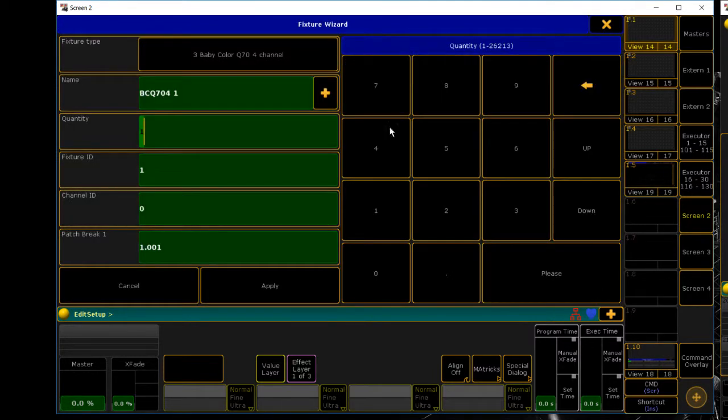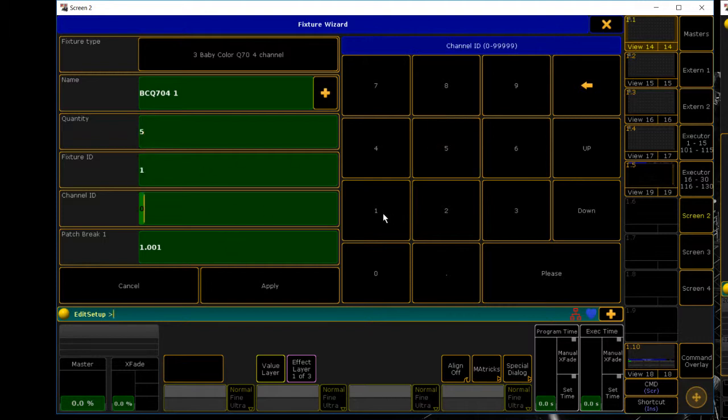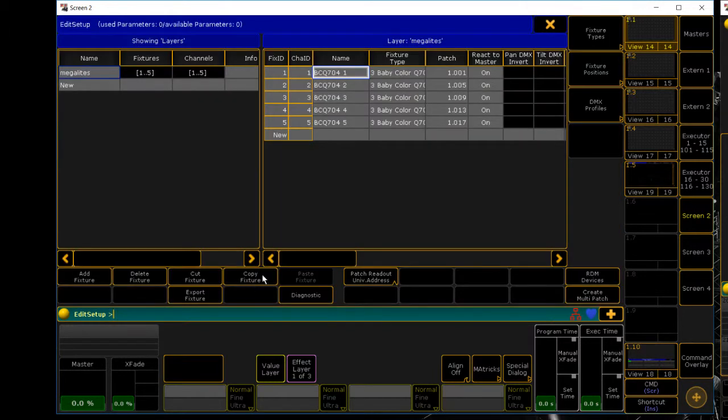Import, and we have five of those for the quantity. We're going to leave these at one and our address for our lights is going to be starting at universe one at one. Hit apply and there you have it.